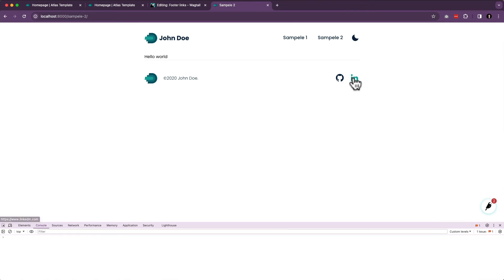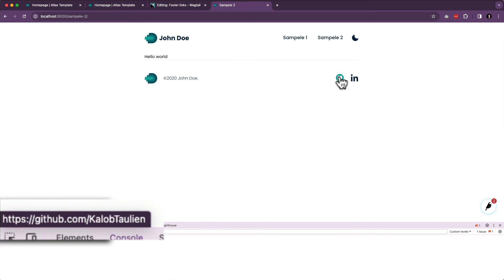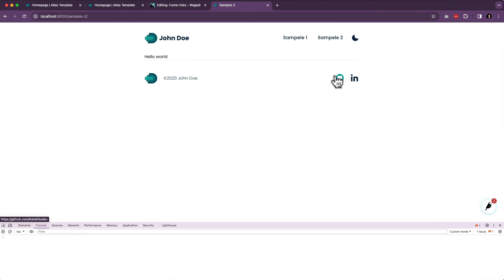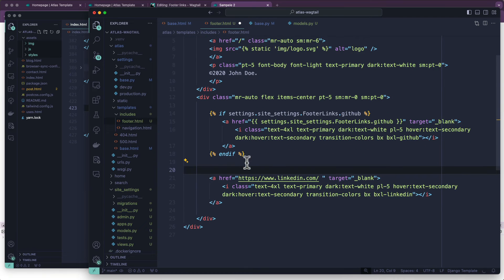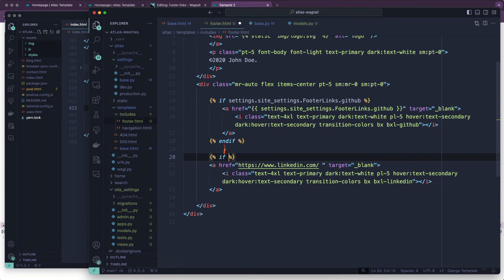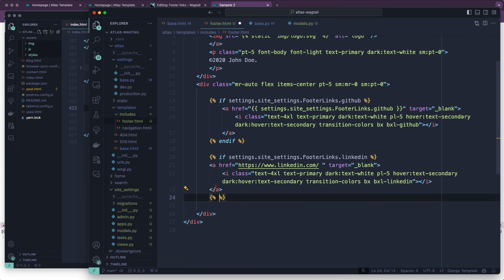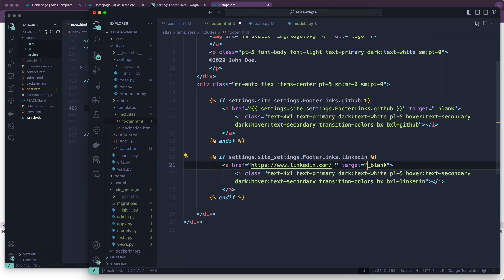Let's refresh our page — CodePen is gone. And if we look at the bottom right and click it, it goes exactly to where I want it to go — so that's working. LinkedIn still is not working, so we're going to do the same thing with LinkedIn: if settings.site_settings.FooterLinks.linkedin, put an endif in there, indent it to look nicer, copy, paste and away we go. See how fast this is going now that we've done it once.